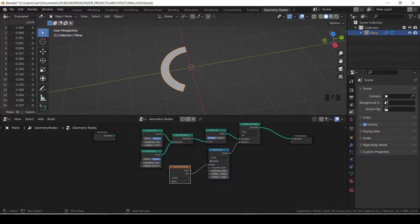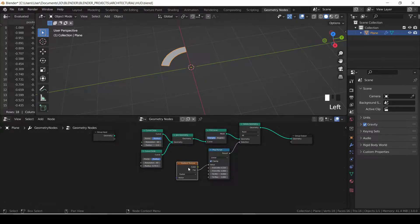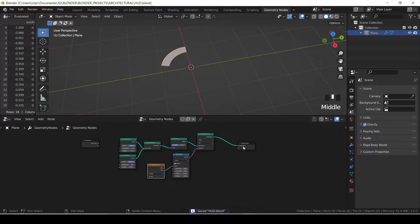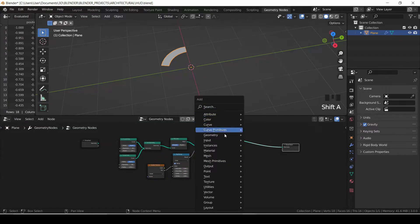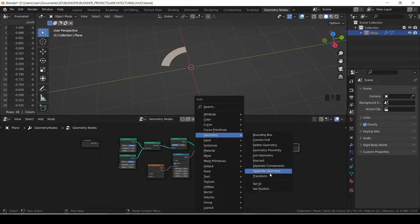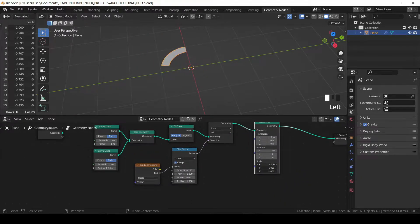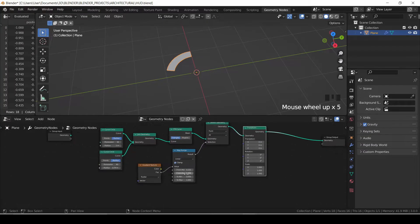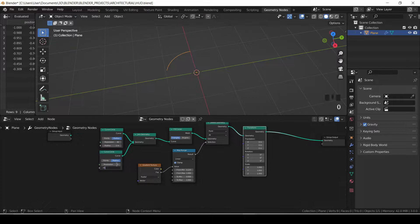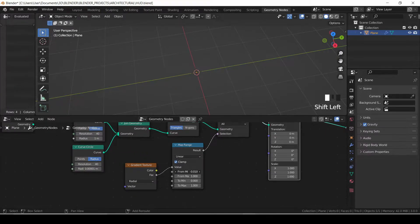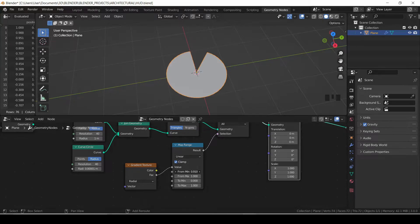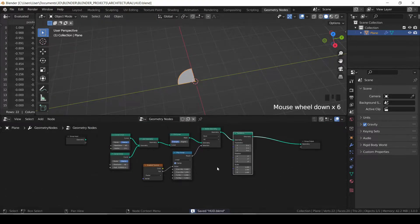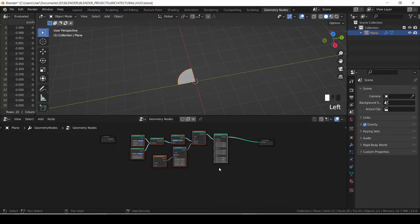I'm going to get a transform node in order to have control over the whole mesh. This will make animation easier later on. I will be changing the inner radius of the circle to something less than one but not zero — I put 0.001. If you use zero it's not going to work properly.